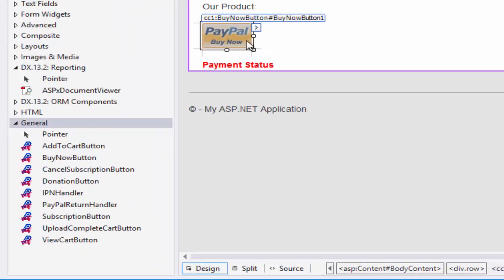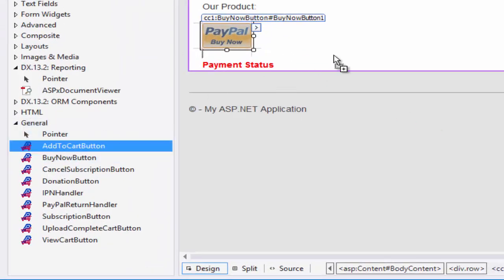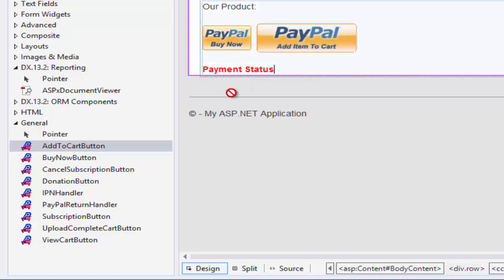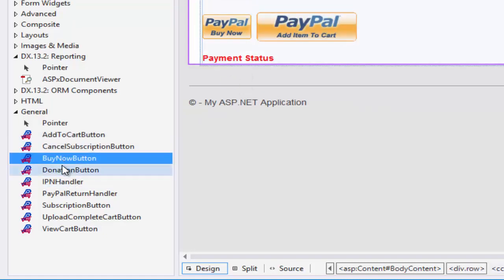Introducing ASP.NET PayPal Control for Website Payment Standard. I'm Diana and I'll be your tour guide.